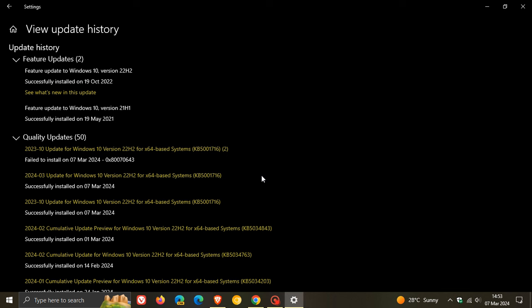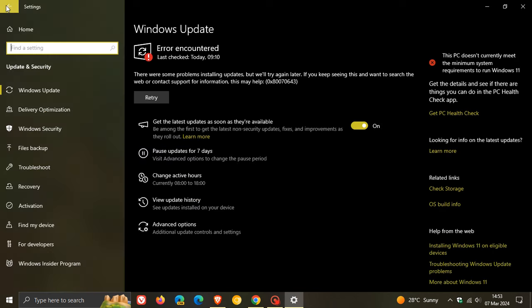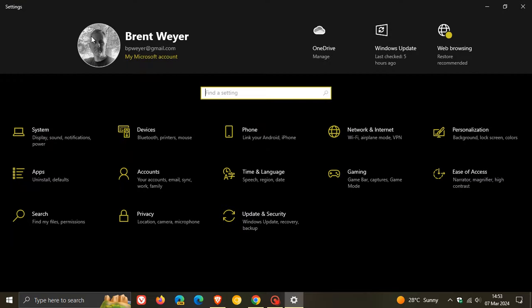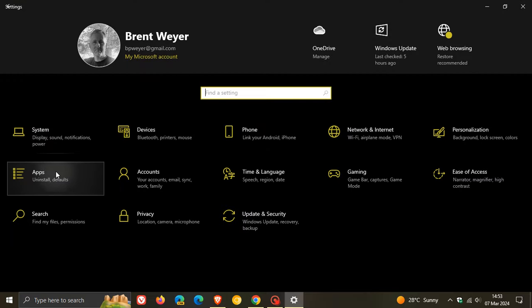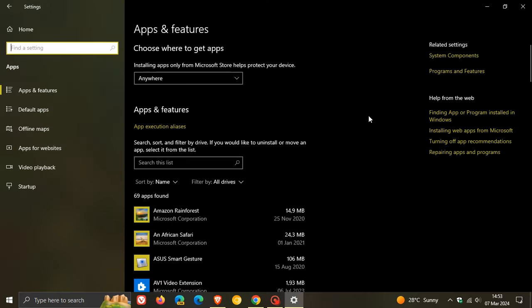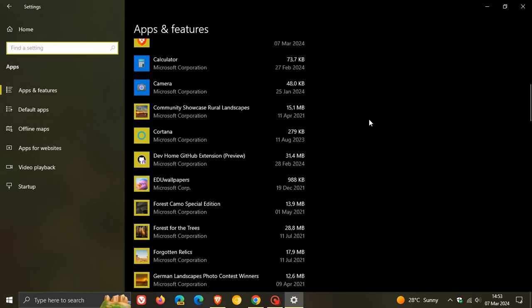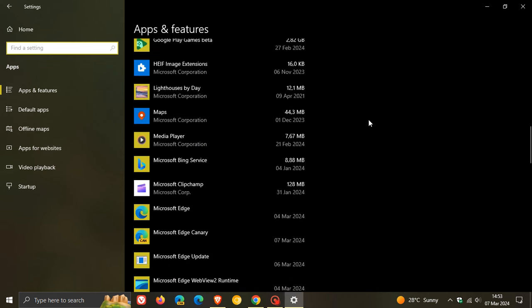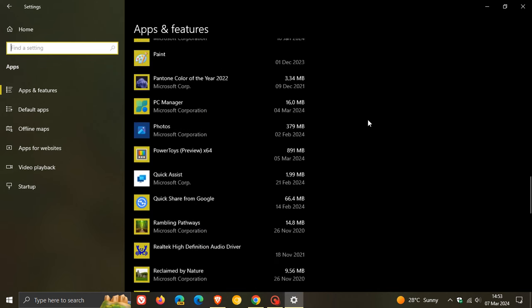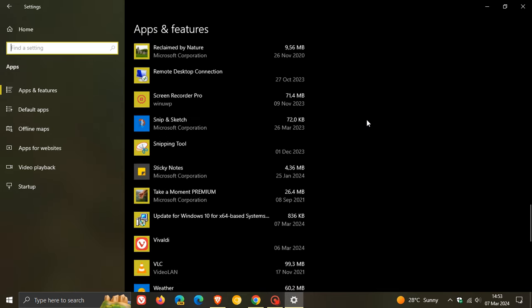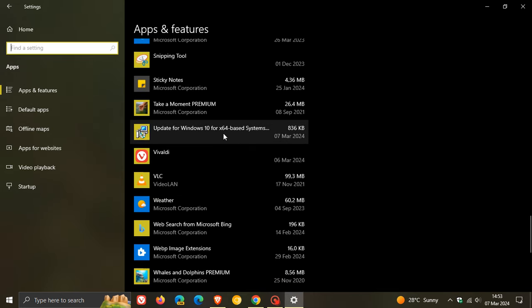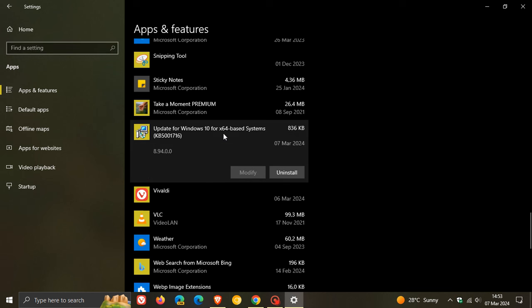But something you can try if you're quite desperate and you don't want the update to keep reinstalling, because it is an automatic update that will be downloaded and installed automatically, head to your apps and features list. As I mentioned yesterday, it actually installs a small little app as part of the update. Scroll down to near the bottom, and this is what we're looking for: Update for Windows 10 Base Systems. Now what you need to do is just uninstall this.